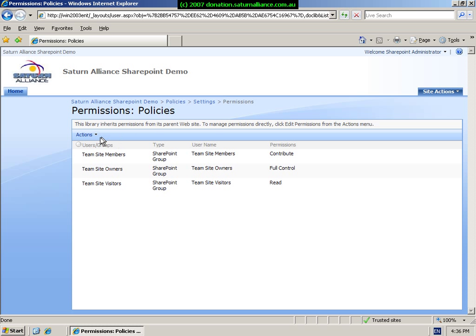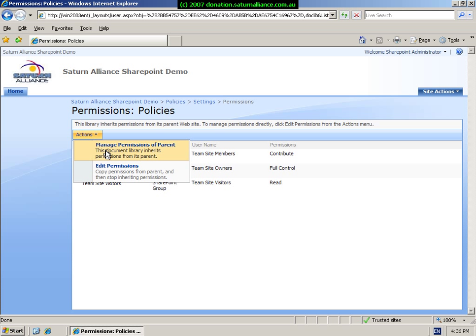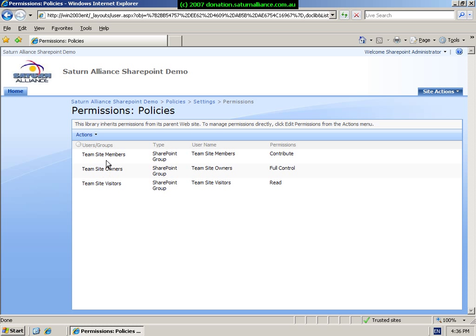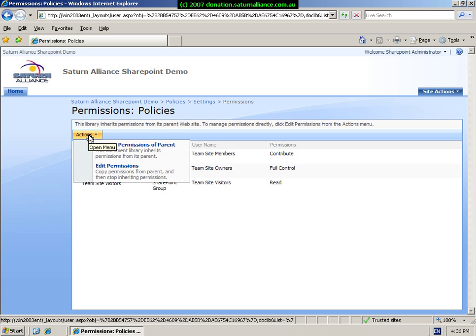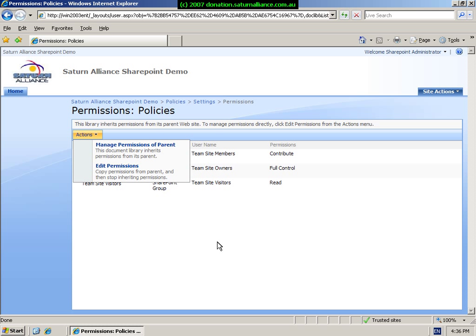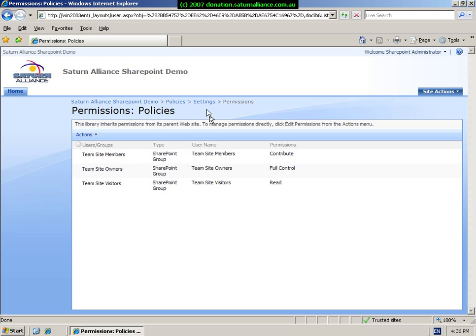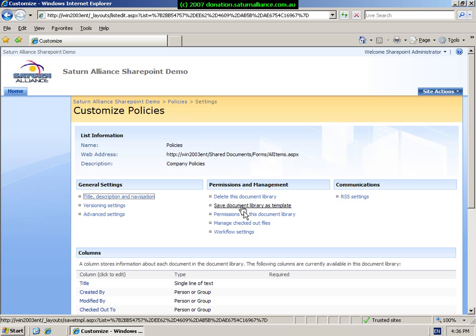If we wish to make any changes to this, we go to the actions, pull it down, and we manage the permissions of the parent. And again, if you want, we can copy the permissions and then stop them from inheriting. So at the moment you'll see that the users of this document library are team members, owners, and visitors, and their permissions are contribute, full control, and read. Again, if you wanted to set individual security rights for this document library independent of the parent, you can pull down actions and select edit permissions. So for the time being, we won't make any changes and return to settings.